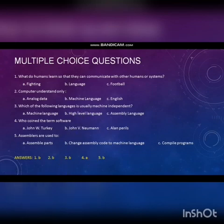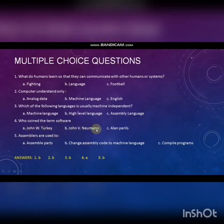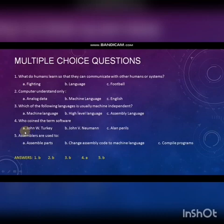Fourth question: Who coined the term software? Option A: John W. Tukey. Option B: John V. Newman. Option C: Alan Perlis. Answer is Option A — John W. Tukey.